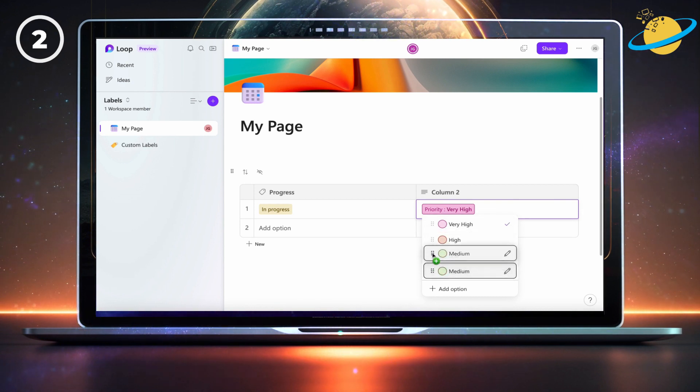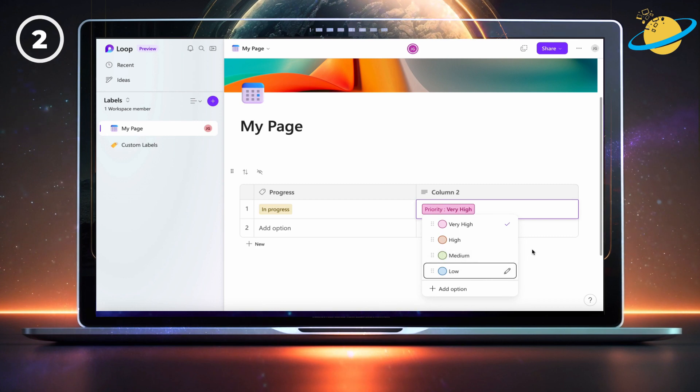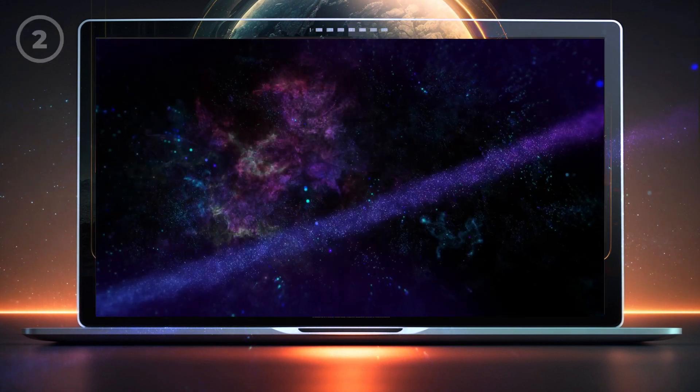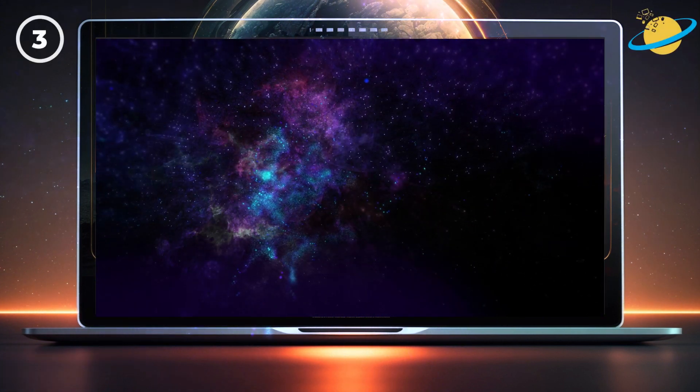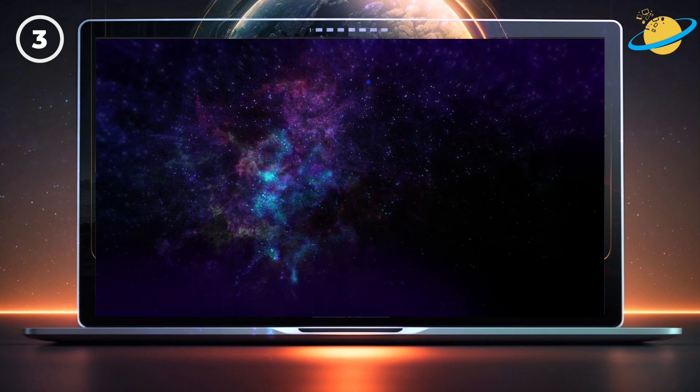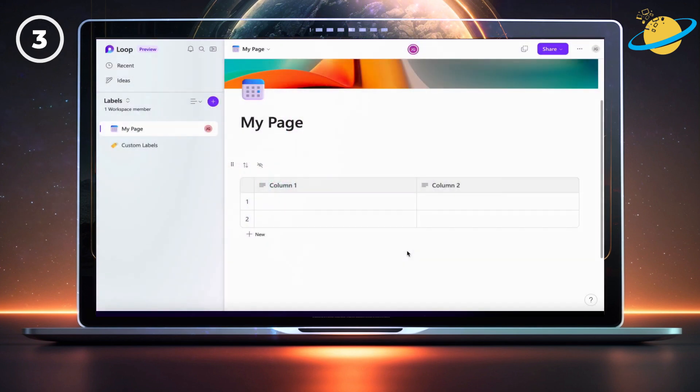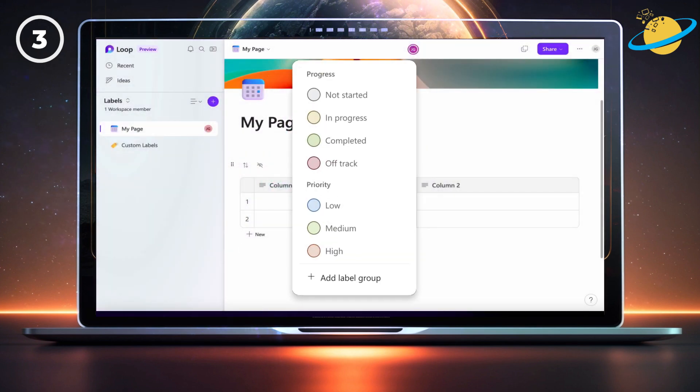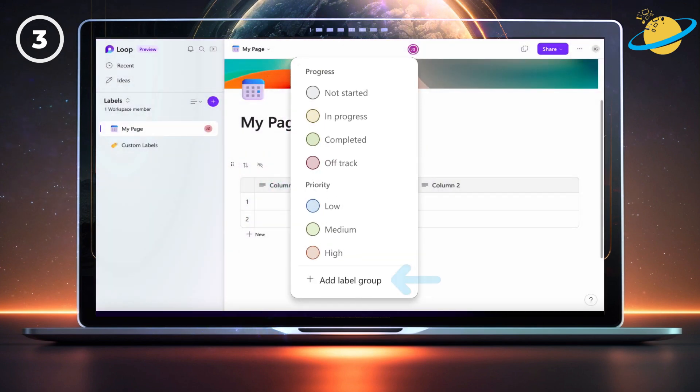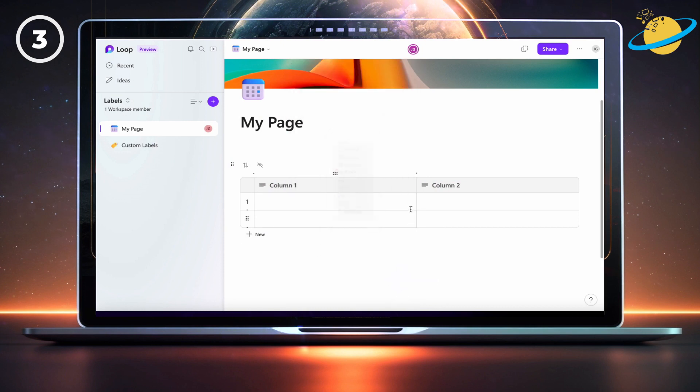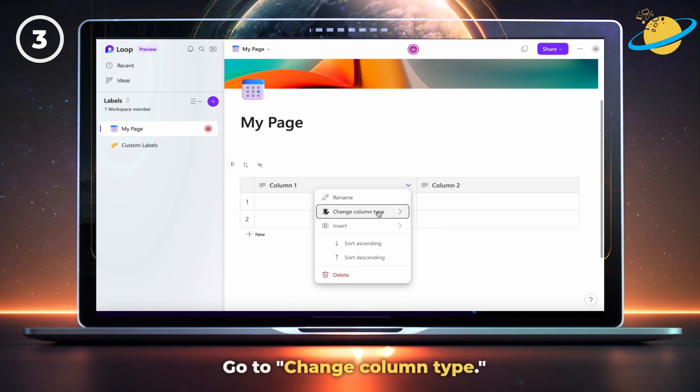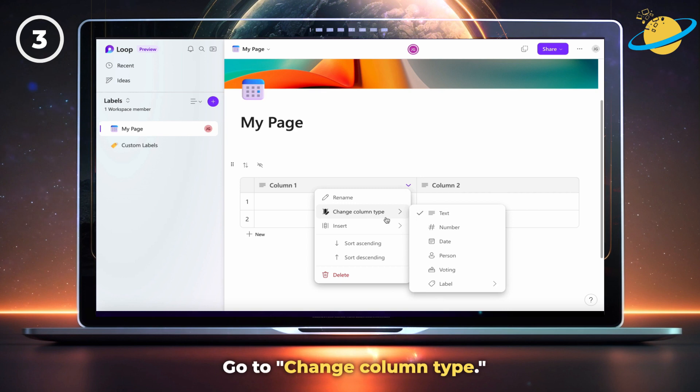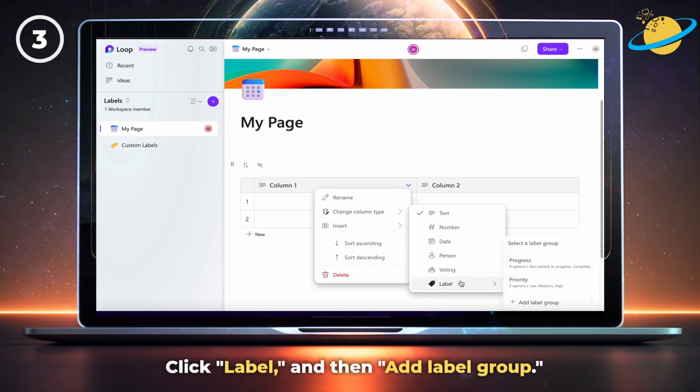If you want to add a new label, you'll have the option to add a new label group. But you can also click the down arrow in a column header. There, go to change column type, click label, and then select add label group.